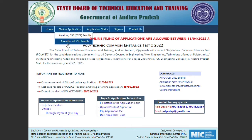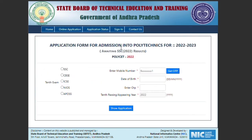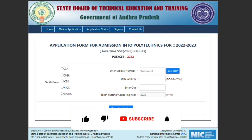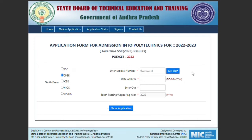This is the application form for admission into polytechnics for 2022-2023. If you are awaiting SSC 2022 results, for Polycet 2022, you need to know that if you don't have SSC results yet, you can click on 'Awaiting SSC Results.' You may have a 10th exam under SSC, CBSE, ICSE, NM OSA, or AP OSA — select the appropriate one.